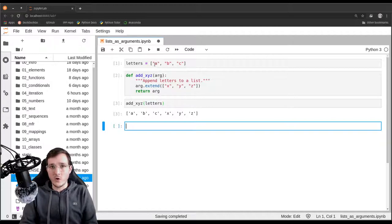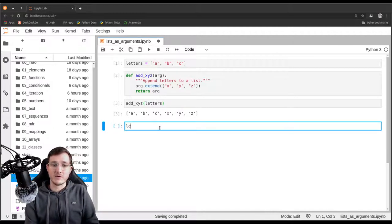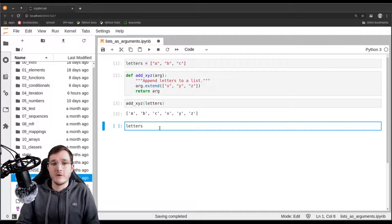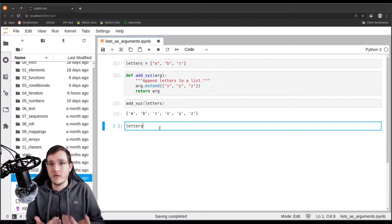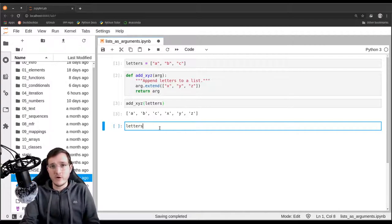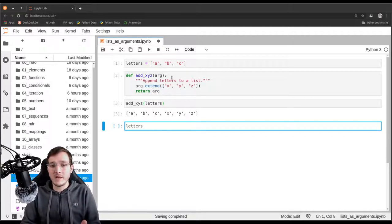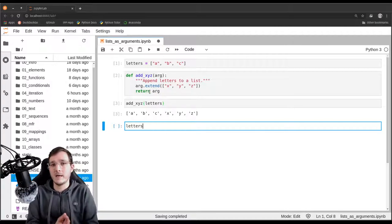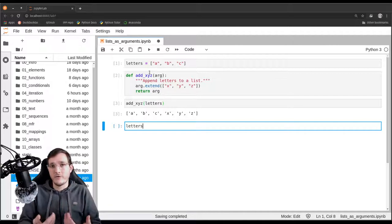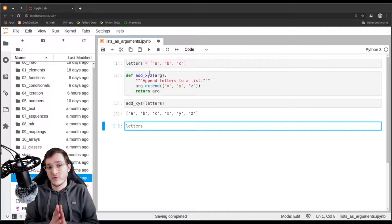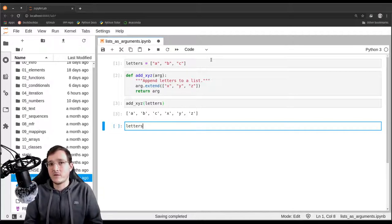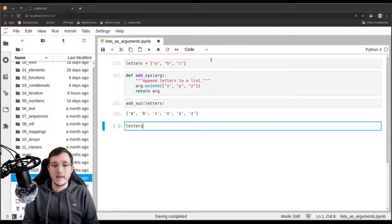Now just by looking at the order of the cells here, what should the letters variable be? Should it be a list a, b, c or should it be the list a, b, c, x, y, z? From our normal understanding of how we want to use functions — a function is really a specified input-output relationship, it's like a promise. We give the function something and we get something back. We give it a list and we get back a list with three additional characters. The idea is that the input to a function should not change when we call it.